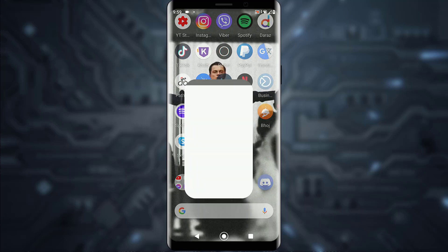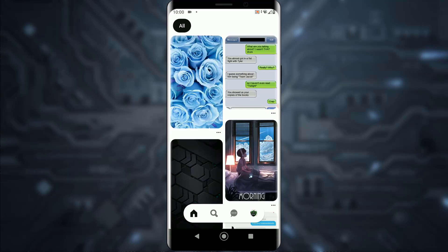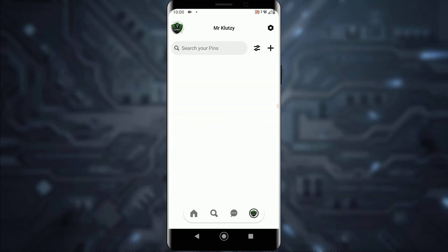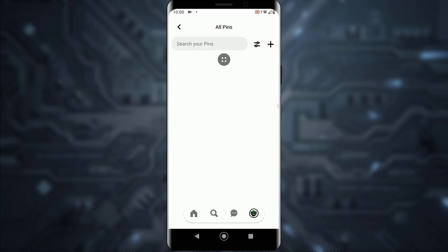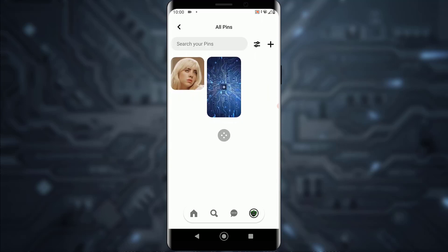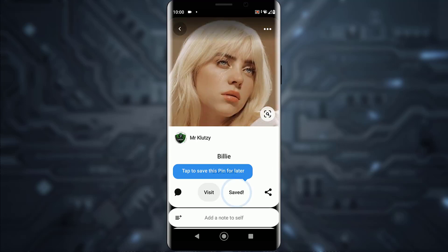First of all, what you want to do is go ahead and open your Pinterest application on your mobile device. Once you have done that, I'm going to go into my profile and show you a pin of Billy Eilish.